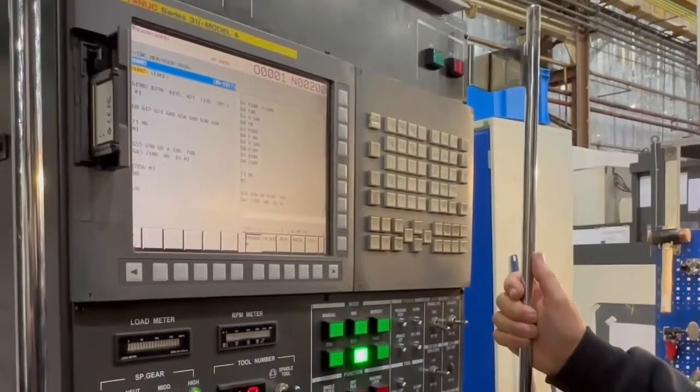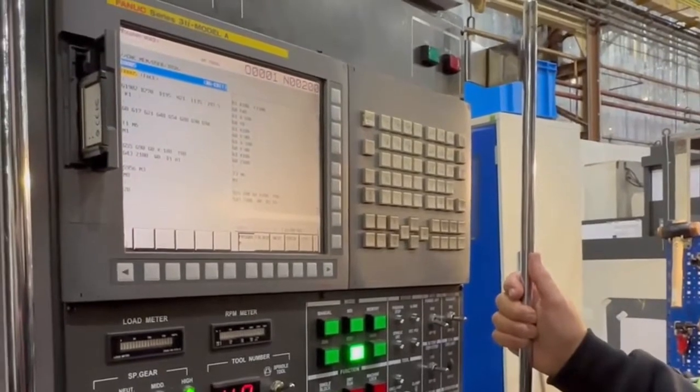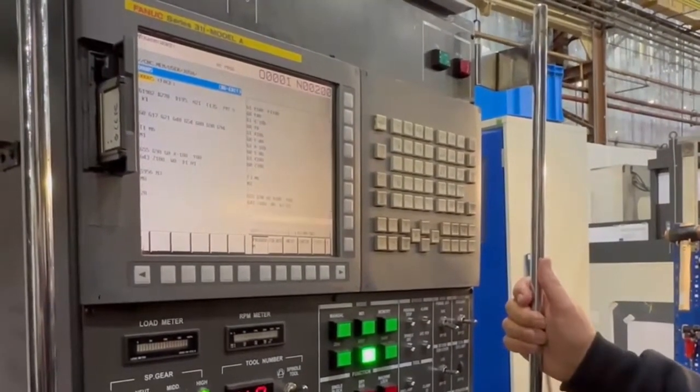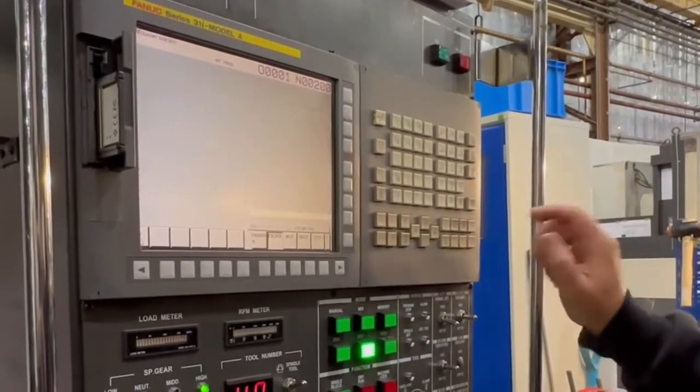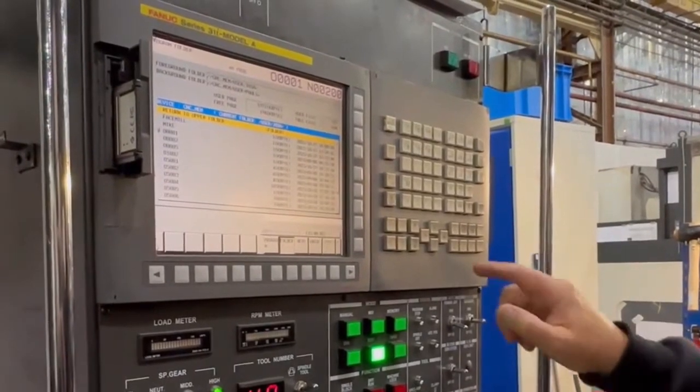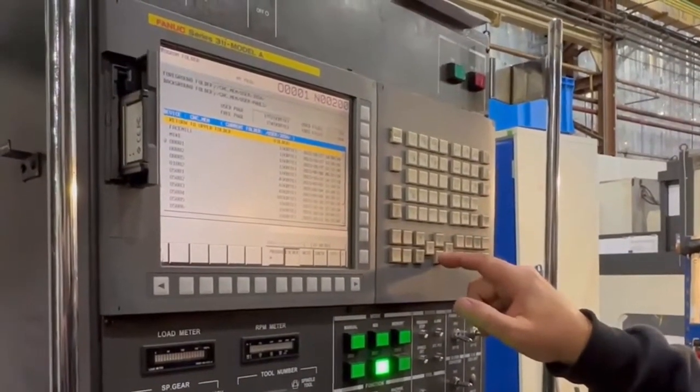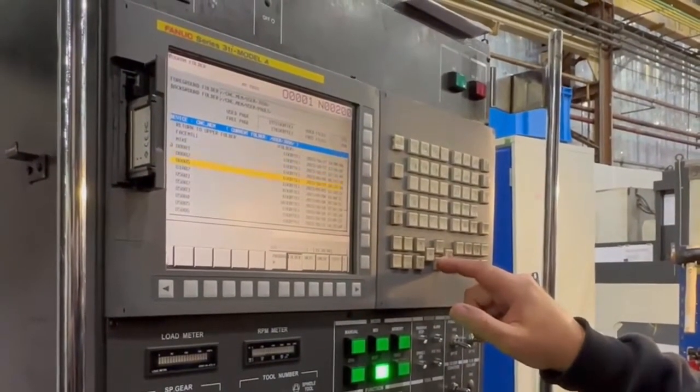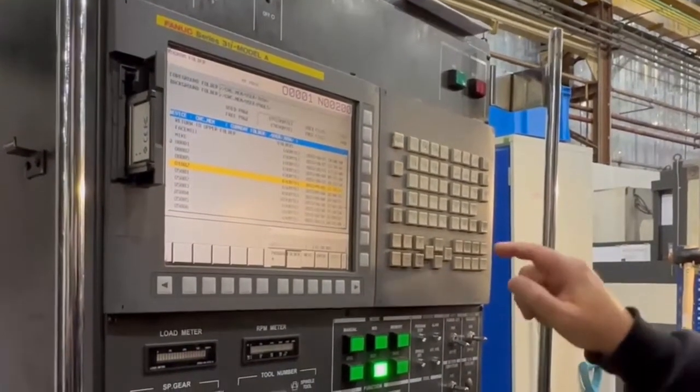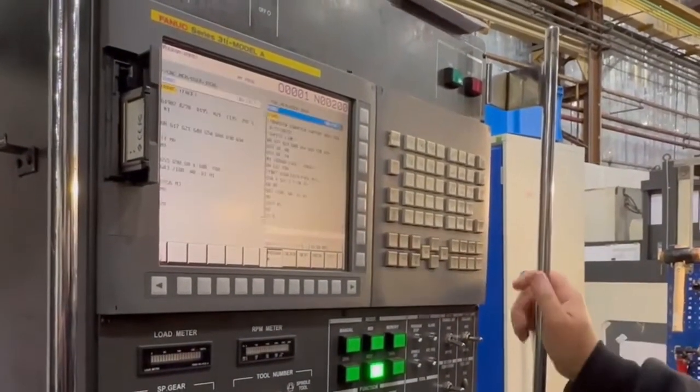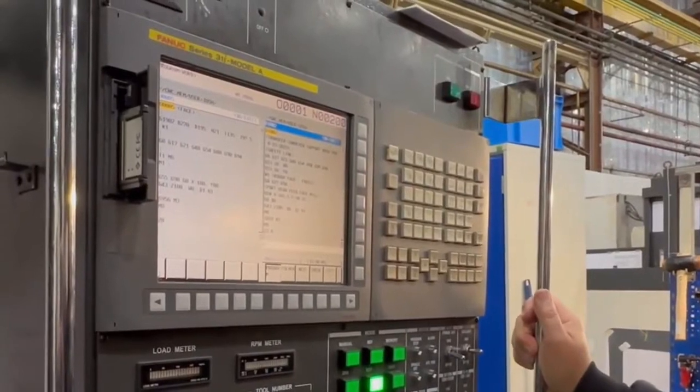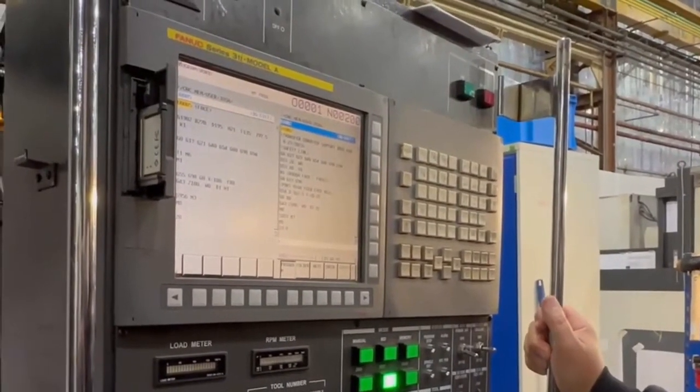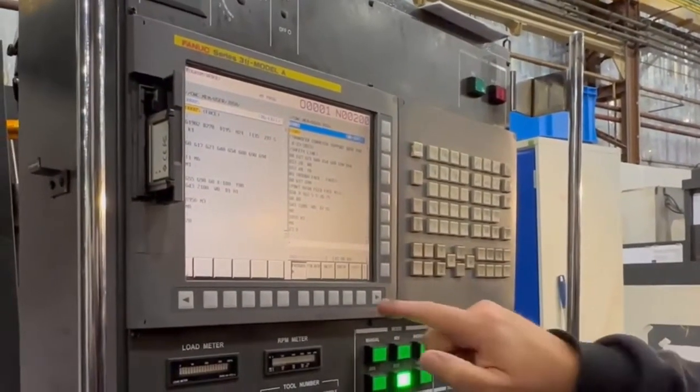Press that program button again, cursor down to save program 1002, and press import. Now both programs are in background edit, and the only way to get rid of that is to press that green OPRT button.